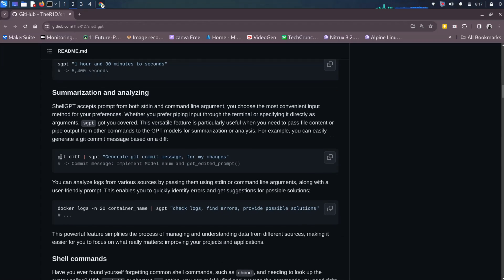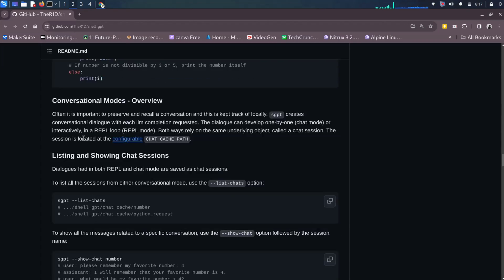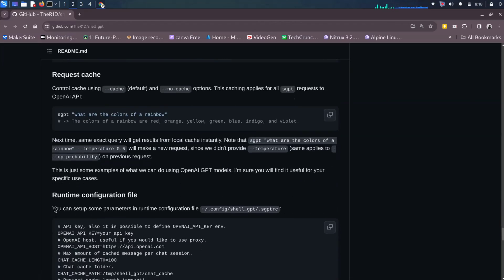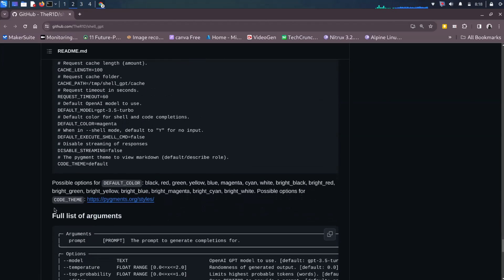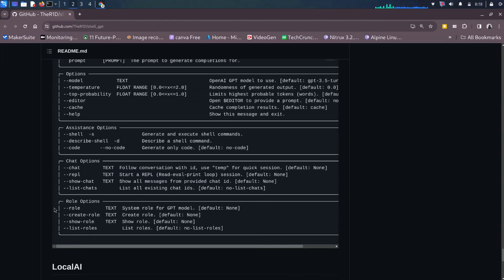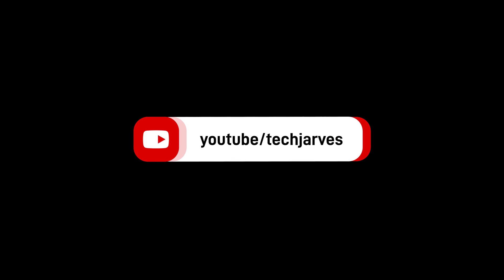In conclusion, ShellGPT enhances your Kali Linux terminal with ChatGPT power. But it requires an OpenAI API key, which comes with associated costs based on usage. For those thinking of free versions or alternative options, stay tuned to our channel for more updates. Until next time, happy coding. This is Jarvis signing off.